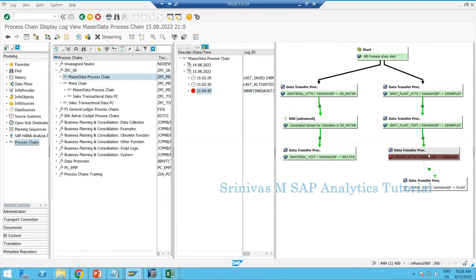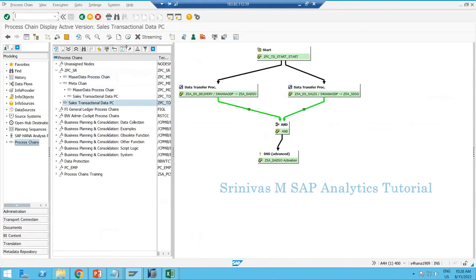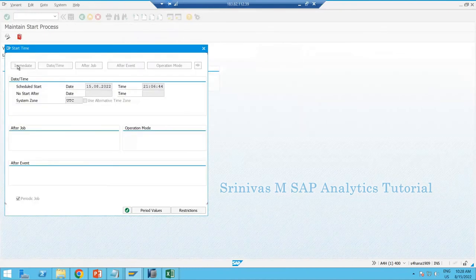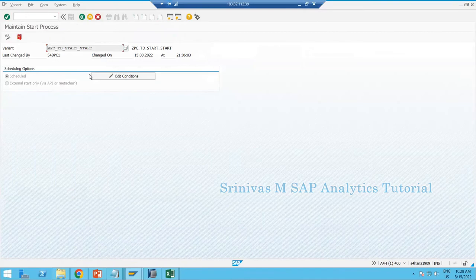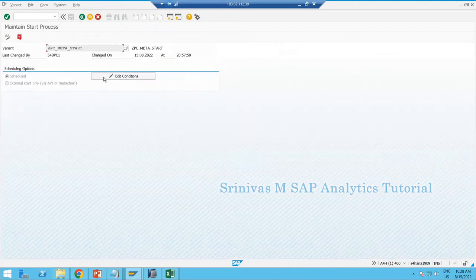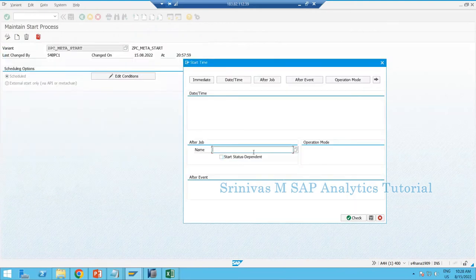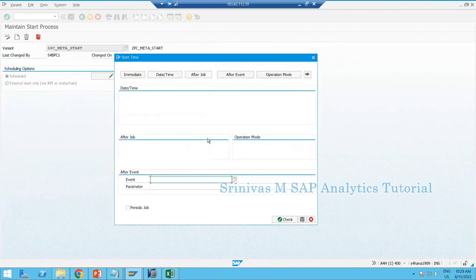Before moving to the failure, let's finish the scheduling topic. In the sales transactional PC it is now scheduled. Apart from Immediate and Date and Time, there are other options — After Job and After Event. Let's learn these from a different chain. Go to meta chain, start variant, Edit Conditions — After Job means you provide a job name and once that job completes it executes this chain.